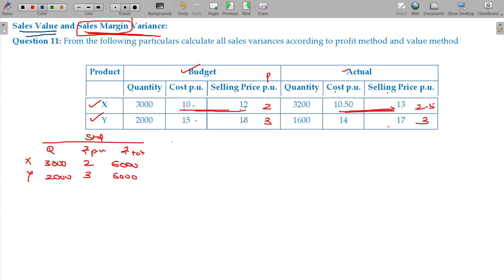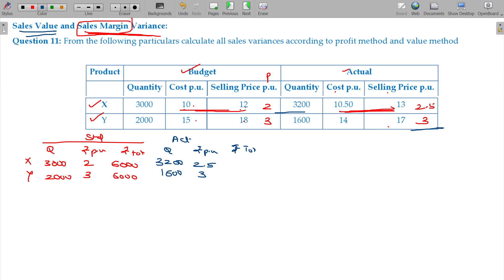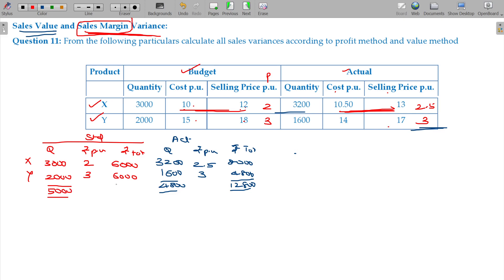For actual data: quantity is 3,200 for X and 1,600 for Y. Actual profit per unit: 2 rupees 50 for X and 3 rupees for Y. Calculating: 3,200 into 2.5 equals 8,000 and 1,600 into 3 equals 4,800. Total actual profit is 12,800. Standard total profit is 5,000 for one and total is 10,000.